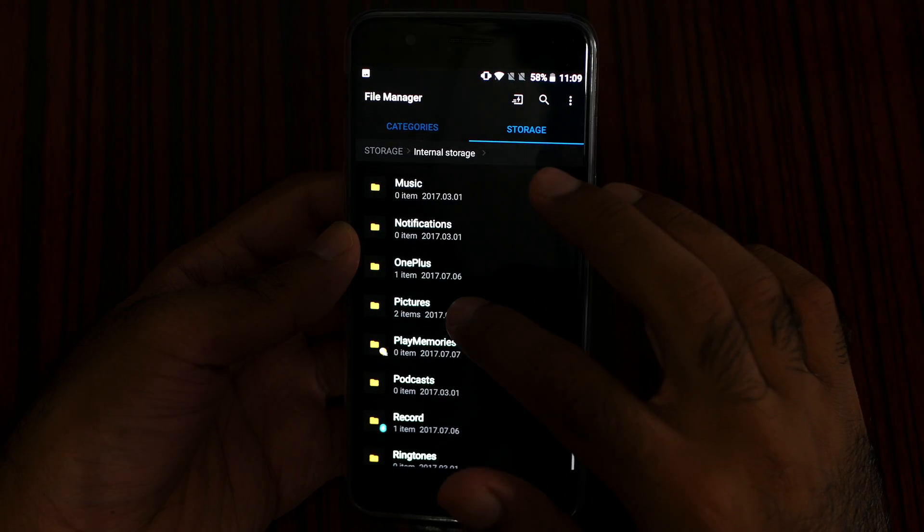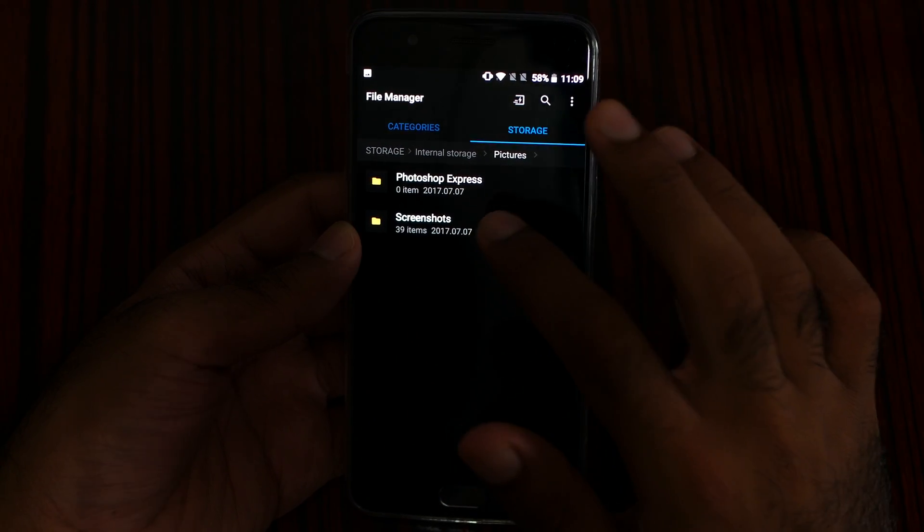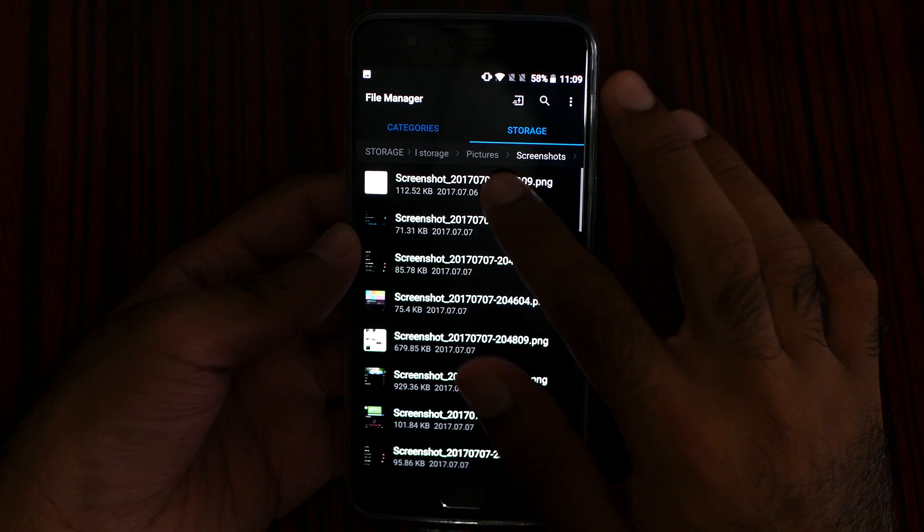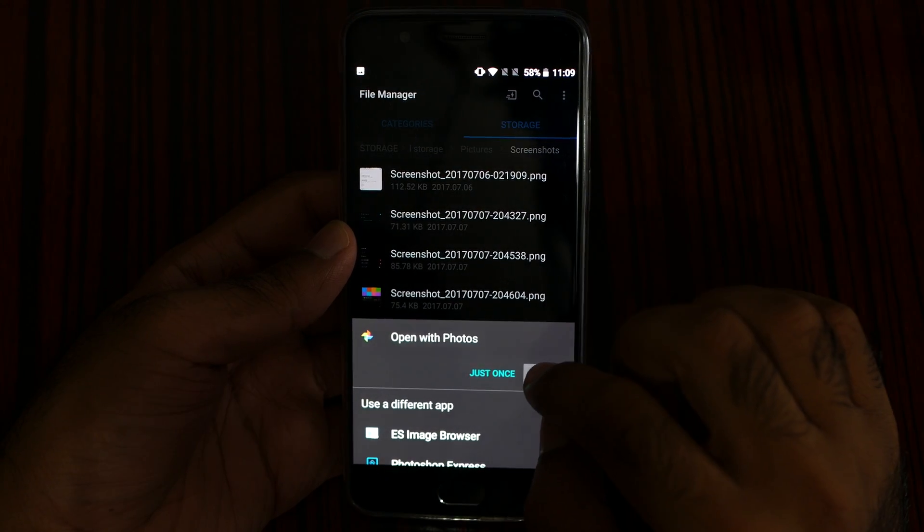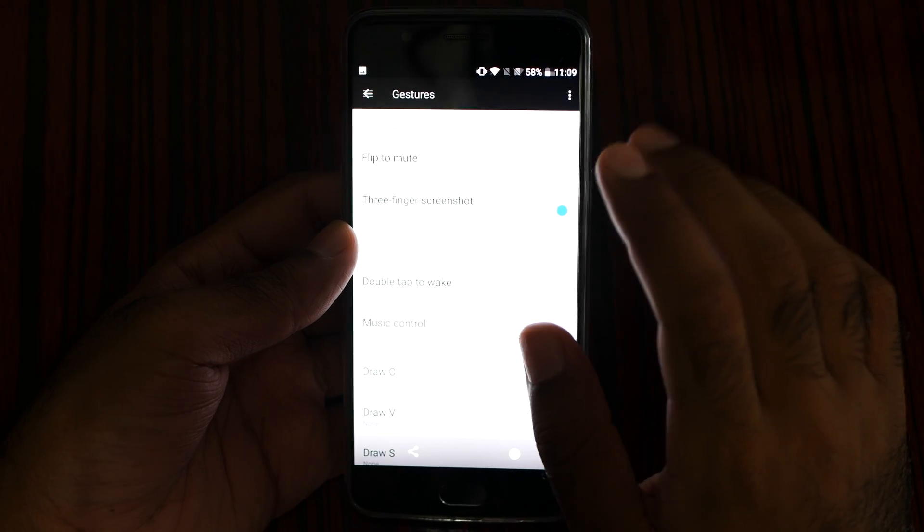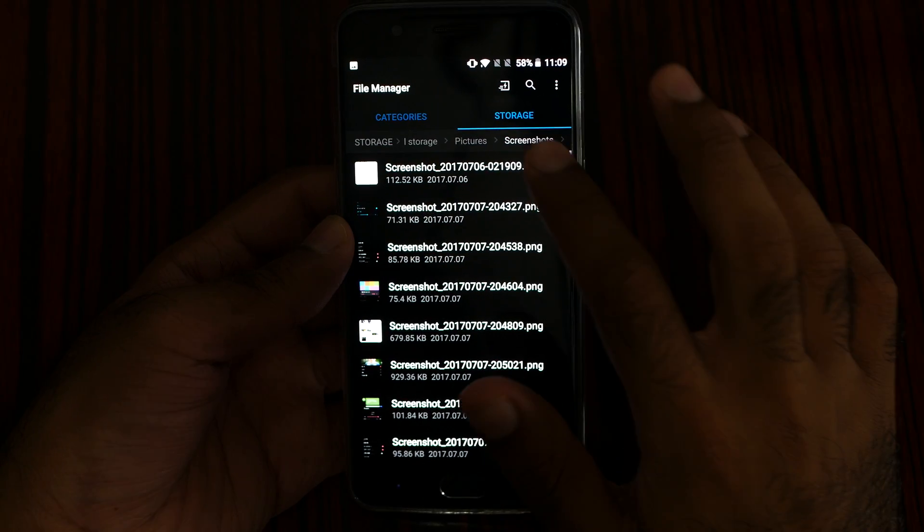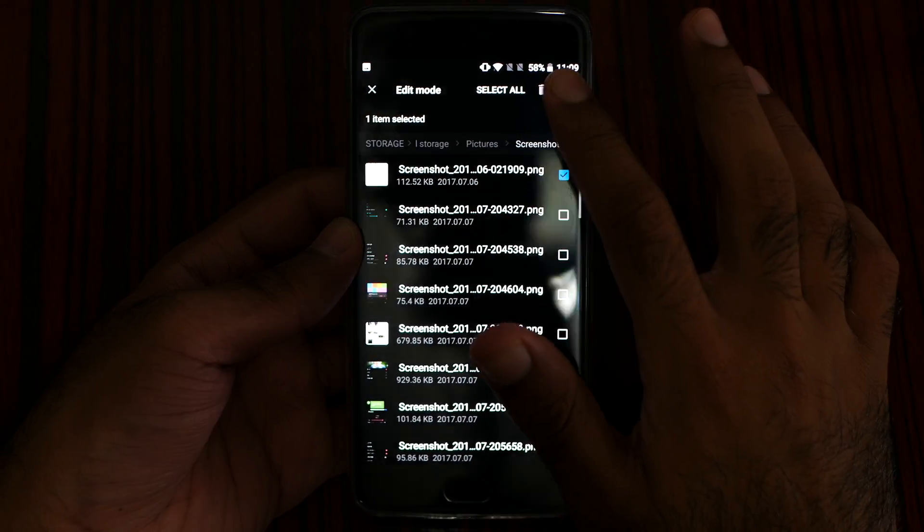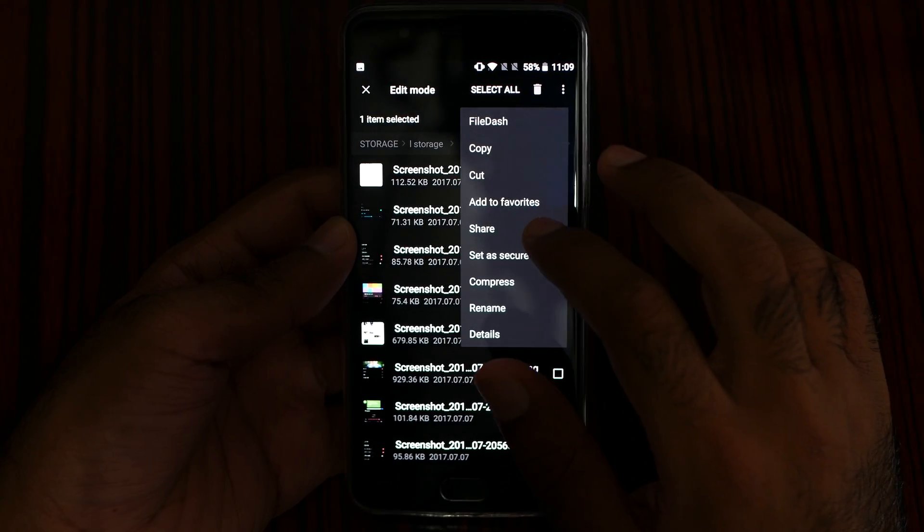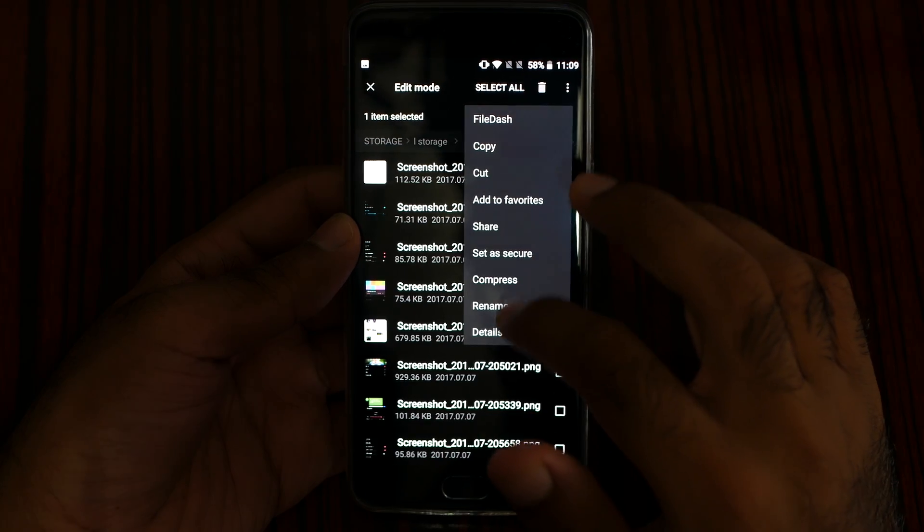For example, let me go to pictures, screenshots. This is a screenshot folder. Let me go back. Let me hold it, and then I can easily copy, paste, cut, compress.